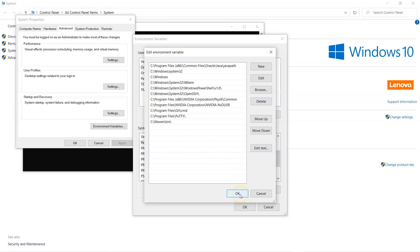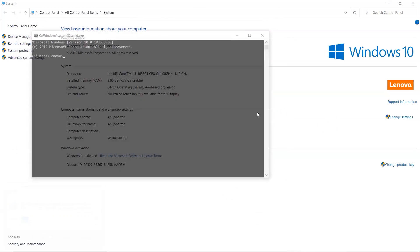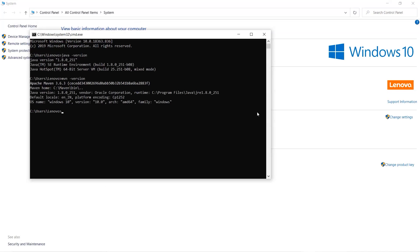You need to add a new entry in the PATH variable pointing to the Maven bin directory so the executable can be resolved. Open a new cmd prompt and run java -version, then mvn -version. When you run mvn -version, it will show which Java runtime is being used — in this case Java 1.8.0_251 — and where the executable is located. You can then proceed to run mvn clean install for your builds.